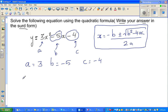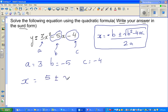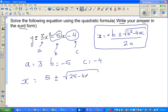So x is minus b. Now use your logic — b is negative 5, so negative b would be plus 5. So we have plus 5 plus or minus square root of b squared: negative 5 squared is 25, minus 4 times a which is 3, times c which is negative 4.